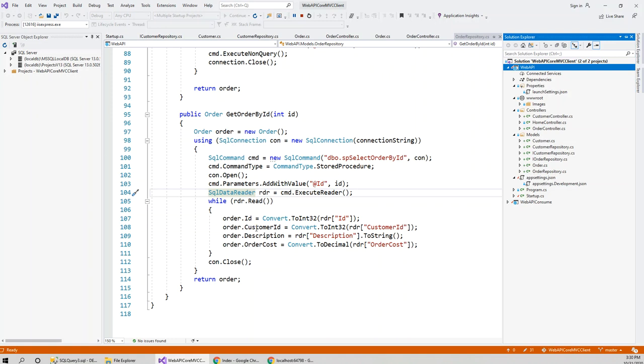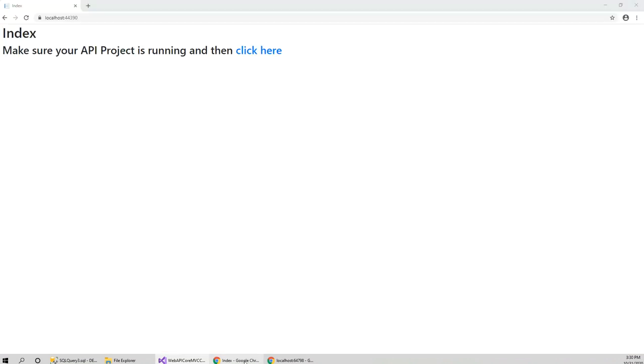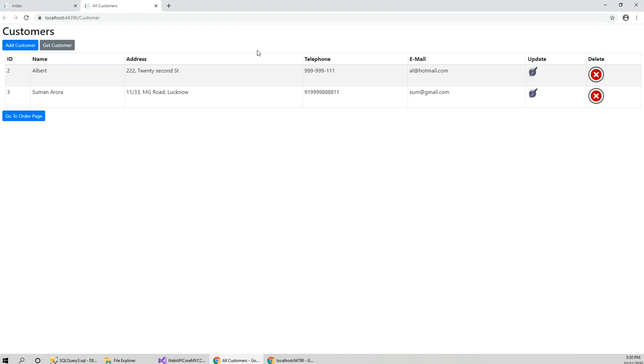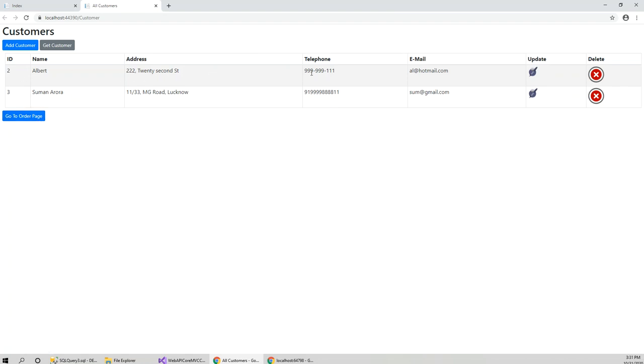When I run this project and click here, this is the customers page from a customer model. This is a CRUD project with ID, name, address, telephone, email, update, and delete. You can do all these things and you can go to the order page.